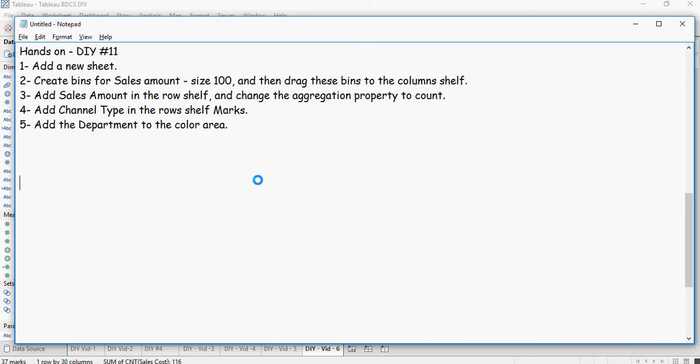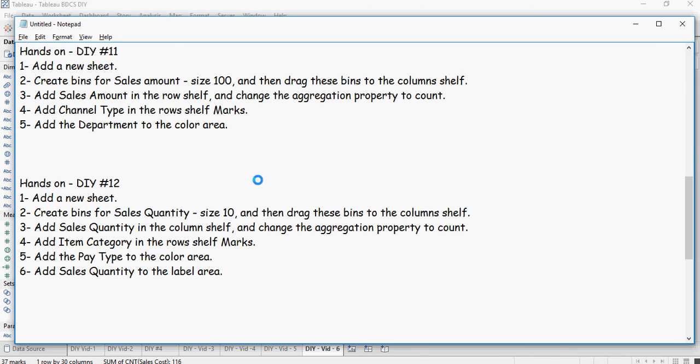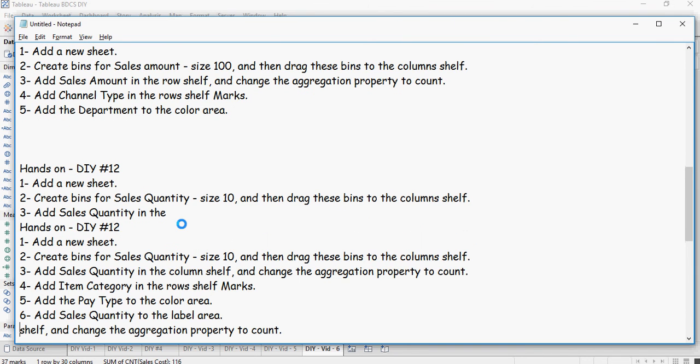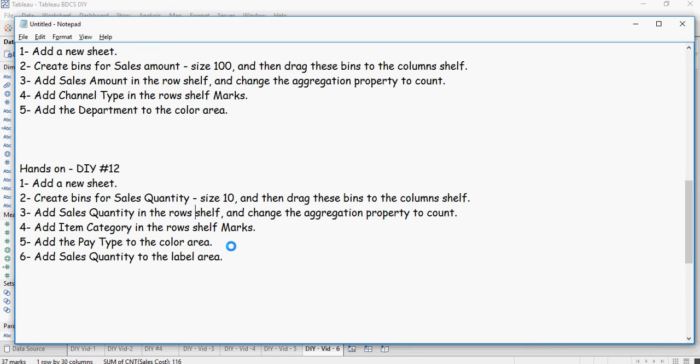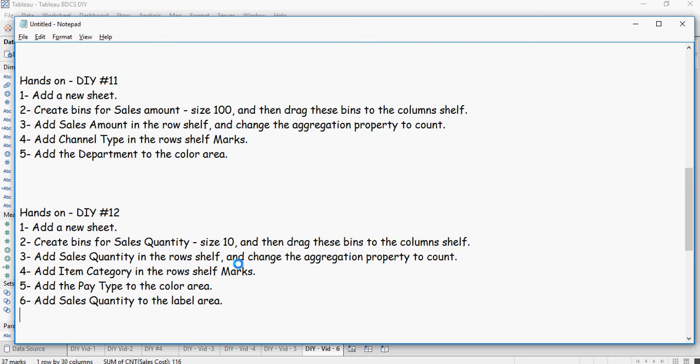And then coming up your next DIY 12 exercise. In this you would add a new sheet, create bins for sales quantity size 10, then drag these bins to the column shelf and sales quantity in the row shelf. Change the aggregation property to count, add item category in the row shelf, pay type to the color area, and sales quantity to the label area. If you can do these two hands-on exercises, you are good for histograms.